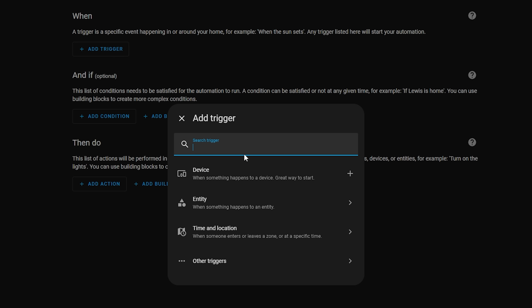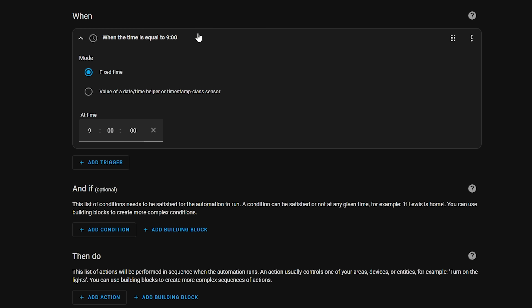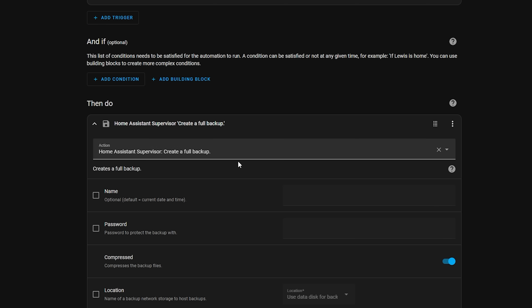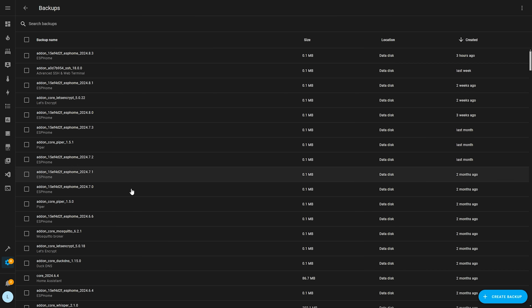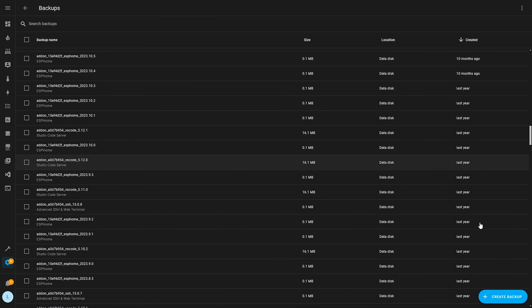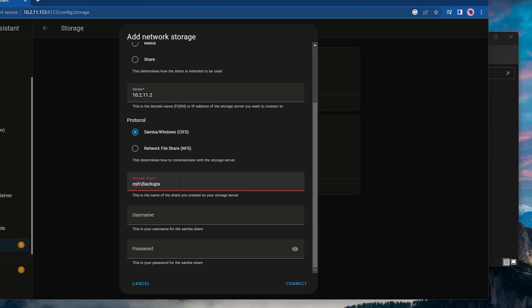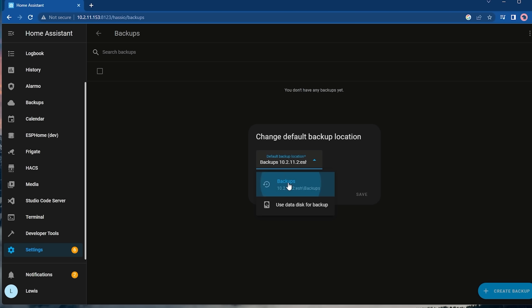Create a new automation where the trigger is a time — say 9 o'clock — meaning every day at 9am the automation runs. Then for the action select the 'take full backup' option and configure any options you need such as setting the name. Be aware that you'll need to keep an eye on storage space to avoid keeping really old backups for months. I'd also recommend going into the backup settings and changing the storage location to a NAS if you have one. There are also add-ons that can help you back up to something like Google Drive, which I've done a video on previously.